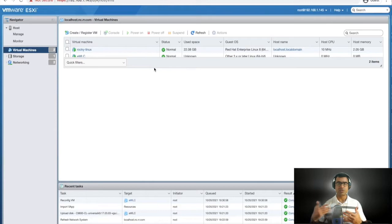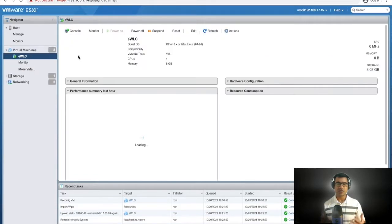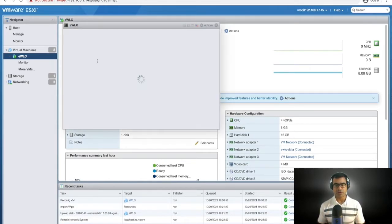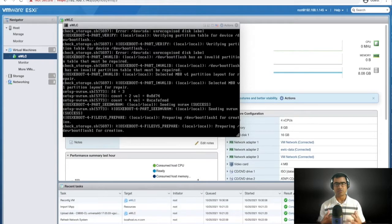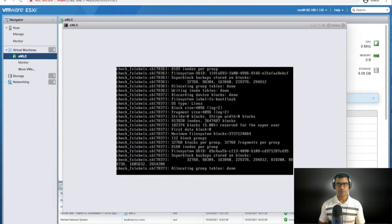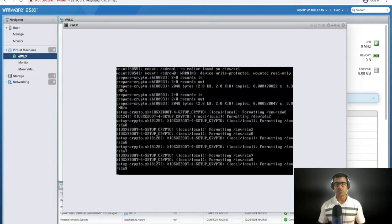I essentially need two NICs: one for management and one for data. These two virtual NICs are mapped to two different physical adapters — one connected to my home/management network and the second serving as the AP data VLAN. Now we are ready to power it on. You can see the bootstrap in console — it's booting just like a switch running IOS XE software with wireless functionality.